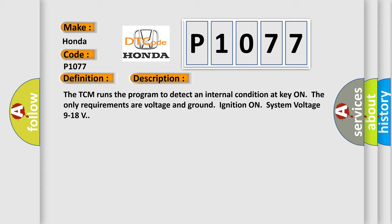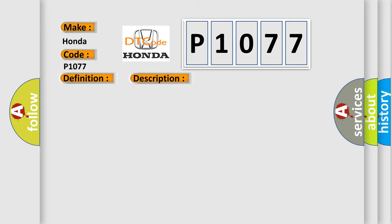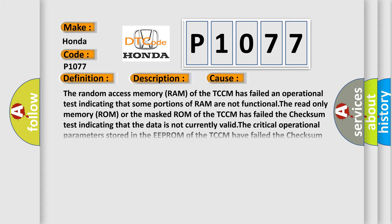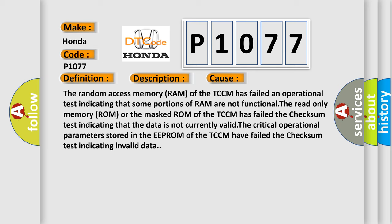This diagnostic error occurs most often in these cases. The random access memory (RAM) of the TCM has failed an operational test indicating that some portions of RAM are not functional. The read-only memory (ROM) or the masked ROM of the TCM has failed the checksum test indicating that the data is not currently valid.